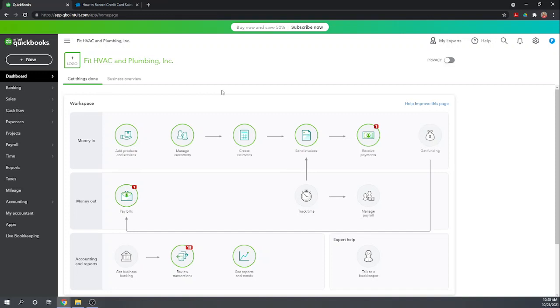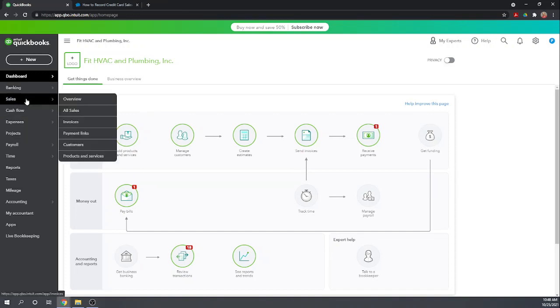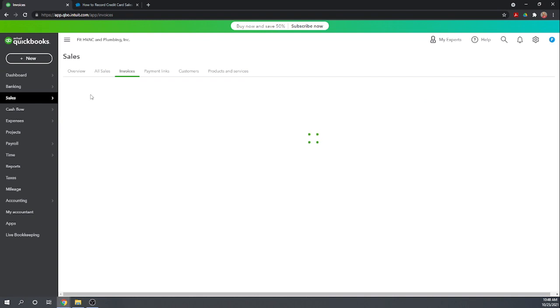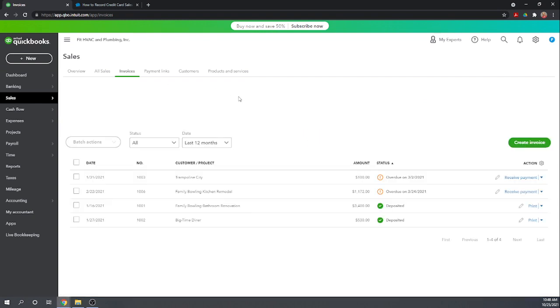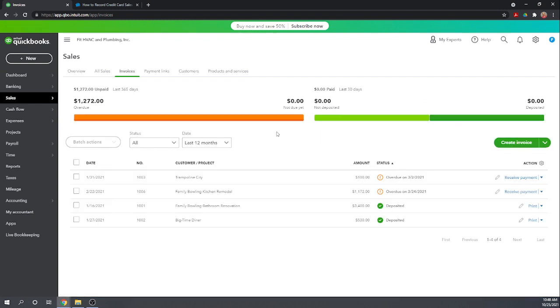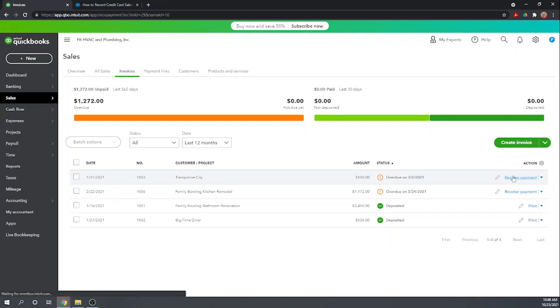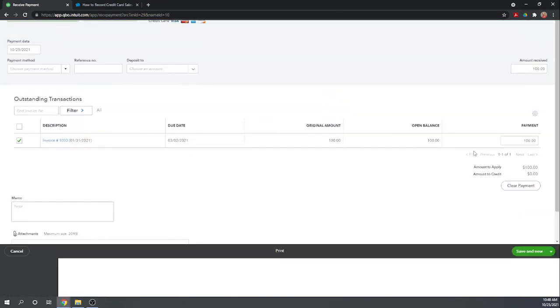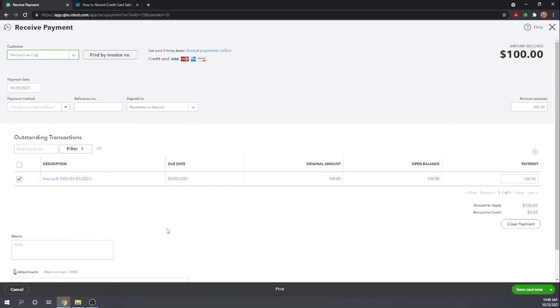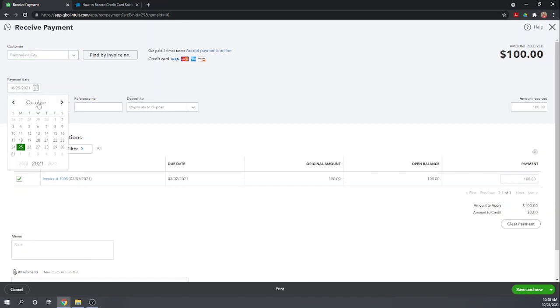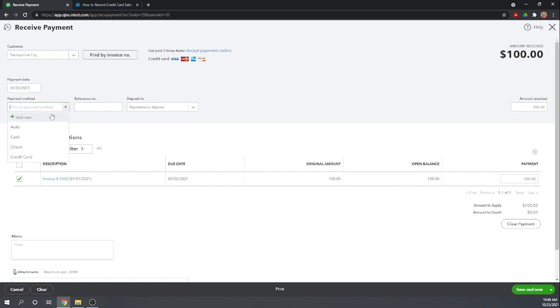First off, let's record a credit card sale on an outstanding invoice. Let's go to our invoices and we see Trampoline City owes us $100, let's receive that payment. Okay, so we have Trampoline City, let's say they paid us, we'll say today's date is fine, the 25th, actually let's backdate this a week. So we'll say it was on the 18th, they paid via credit card.